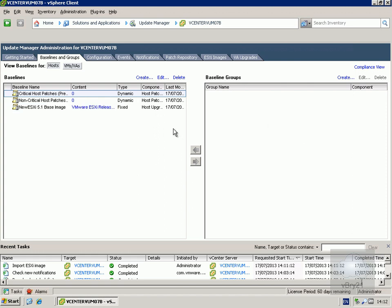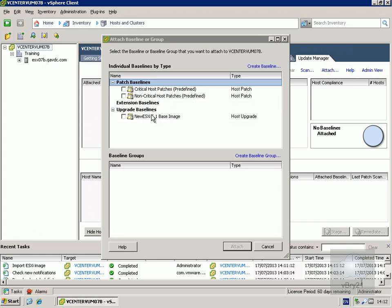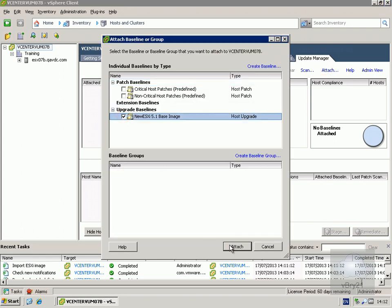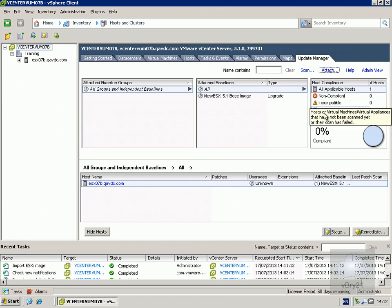Going to baselines and baseline groups, we now have our new ESXi 5.1 base image. The next step is to attach this baseline. Going to the compliance view in Update Manager, we attach the 5.1 base image and select attach.